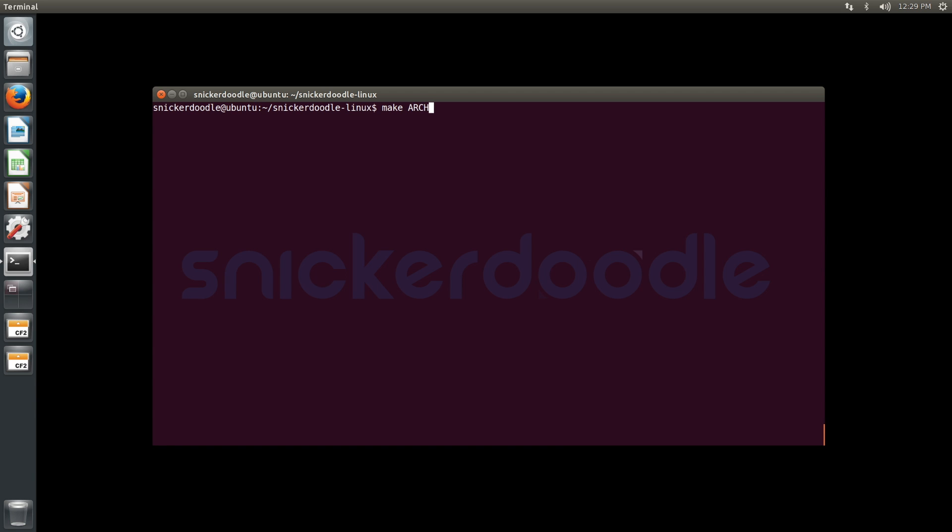Now we're going to install our modules using that root file system directory specified as INSTALL_MOD_PATH=/media/snickerdoodle/rootfs. Our target is going to be modules_install.